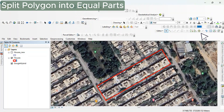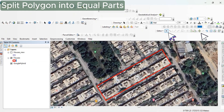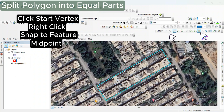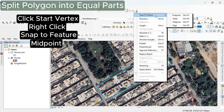Hello everyone, if you are interested in cutting a polygon or splitting a polygon into equal parts, this is the video for you. You can see there is a cut polygon tool and a selection tool. Select the polygon through the selection tool, then select the cut polygon tool.